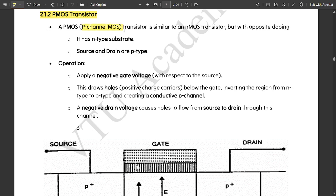A PMOS, that is P-channel MOSFET — MOS stands for metal oxide semiconductor. The PMOS transistor is similar to the NMOS transistor but with opposite doping. PMOS and NMOS transistors are inversely proportional to each other. Whatever the working of NMOS, the working of PMOS is the opposite.